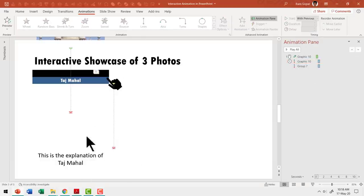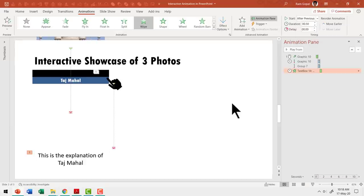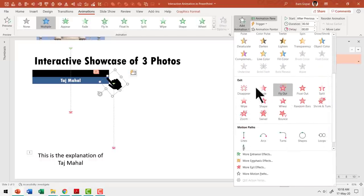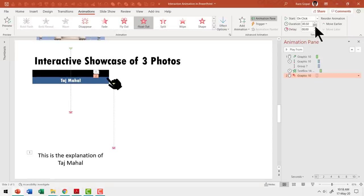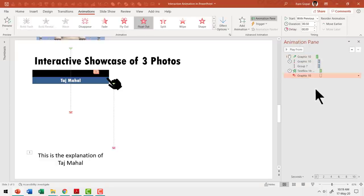Next, we need to present the explanation for Taj Mahal. So let us click on the text box and use Wipe animation from top — this happens After Previous. While this happens, we want the hand to exit the scene. So I am going to select the hand icon, Add Animation, use Exit animation — Float Out — of 0.5 seconds duration, and this happens With Previous. That is, while the explanation is wiping in, the hand leaves the scene. So there are five animation events: the hand floats into the scene, the image and hand move down, the explanation is shown, and then the hand leaves the scene.